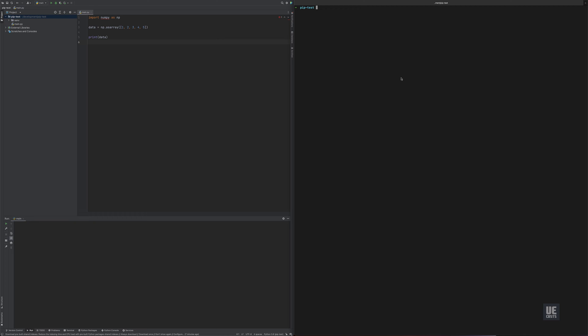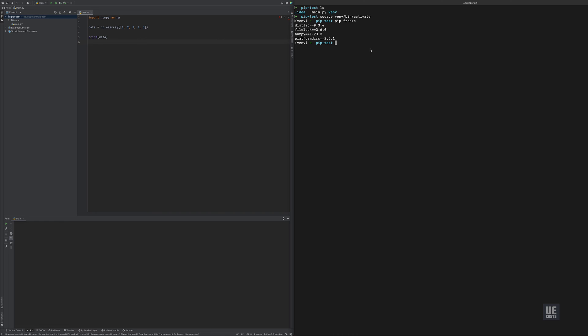So we have a simple test here, project test. I have a virtual environment created. We'll go ahead and activate this. We'll do a quick pip freeze to see what is in this. So we have NumPy installed here according to the virtual environment.